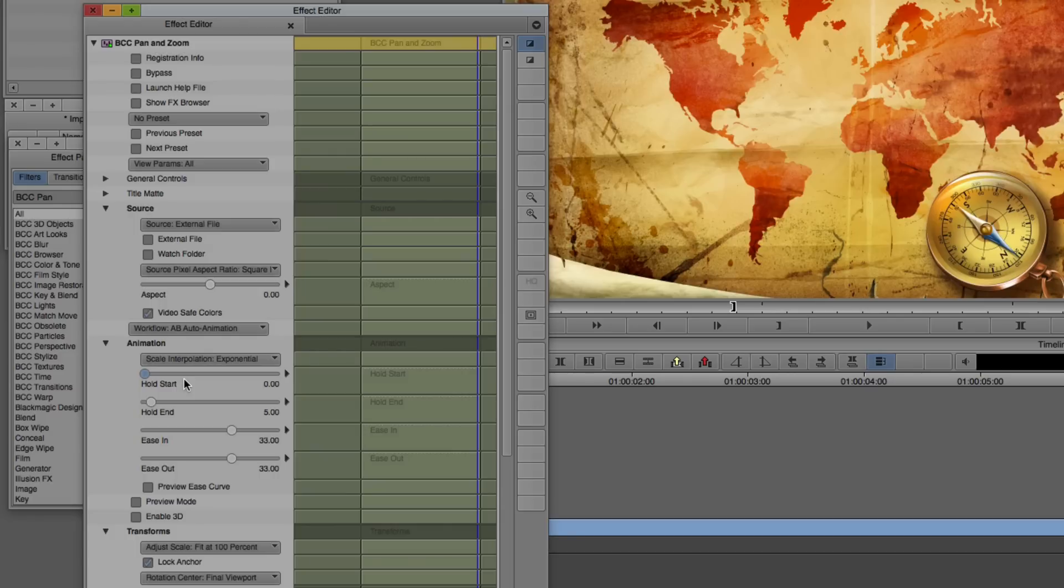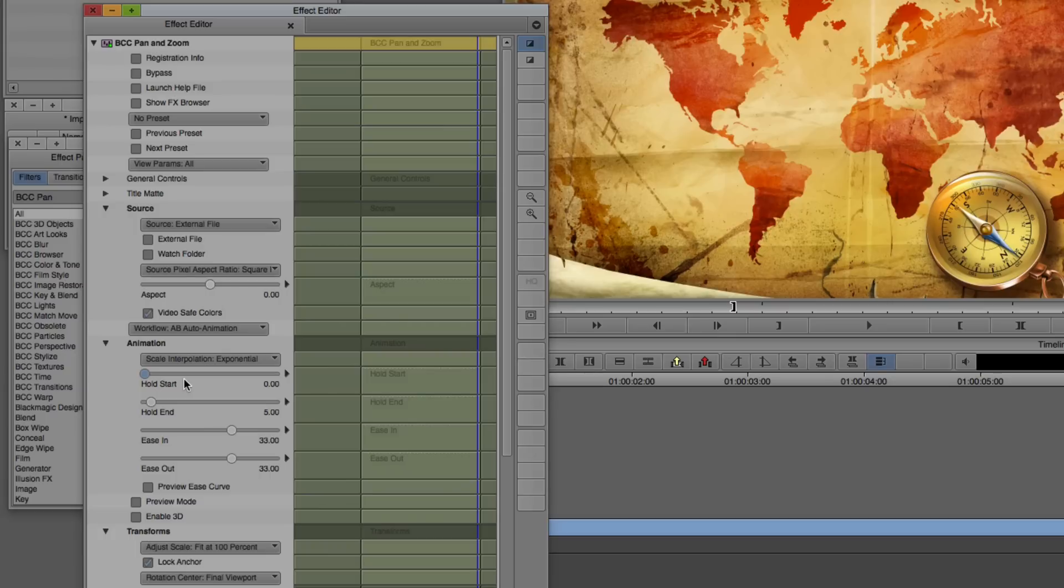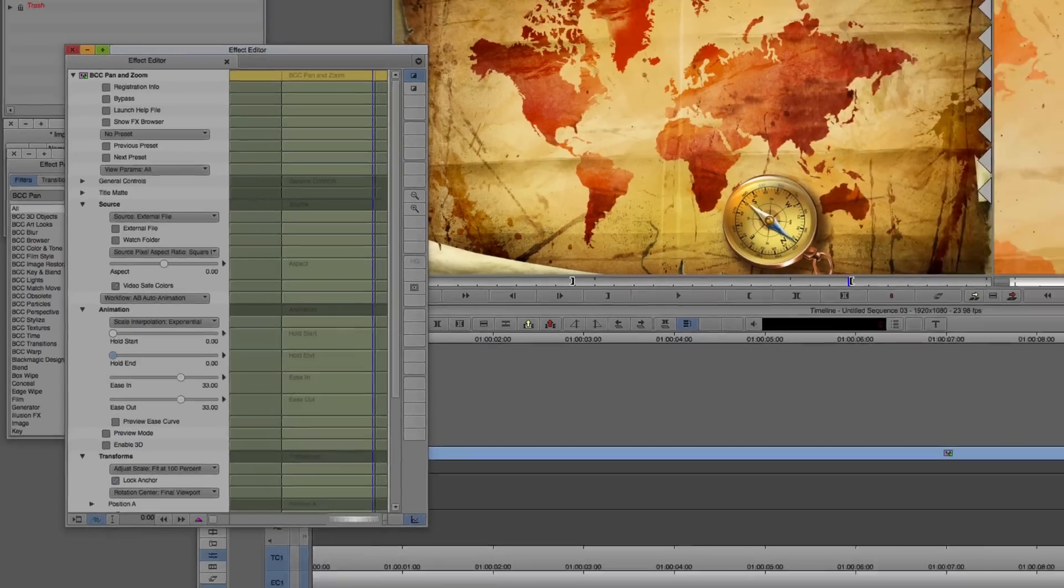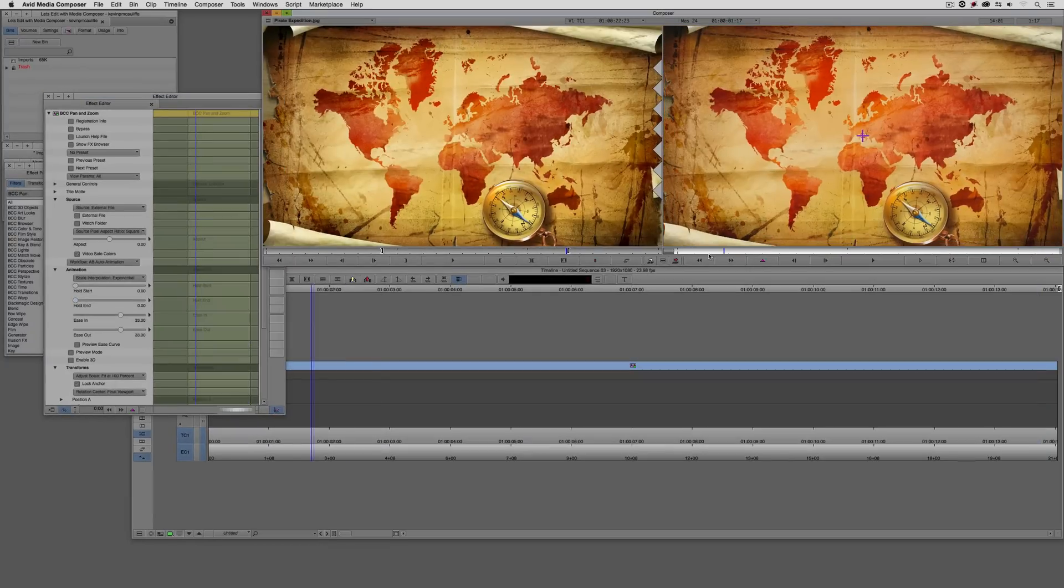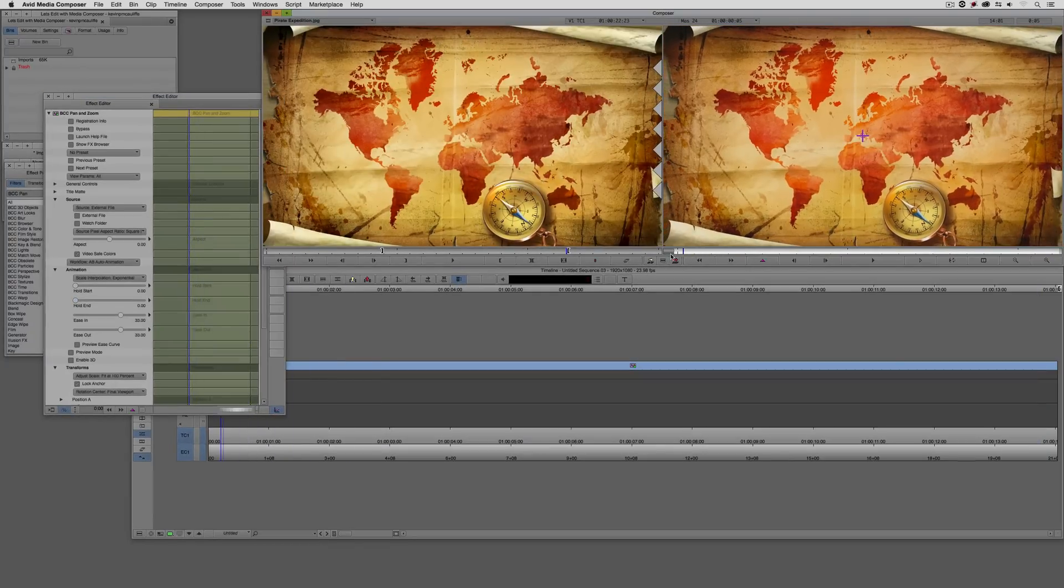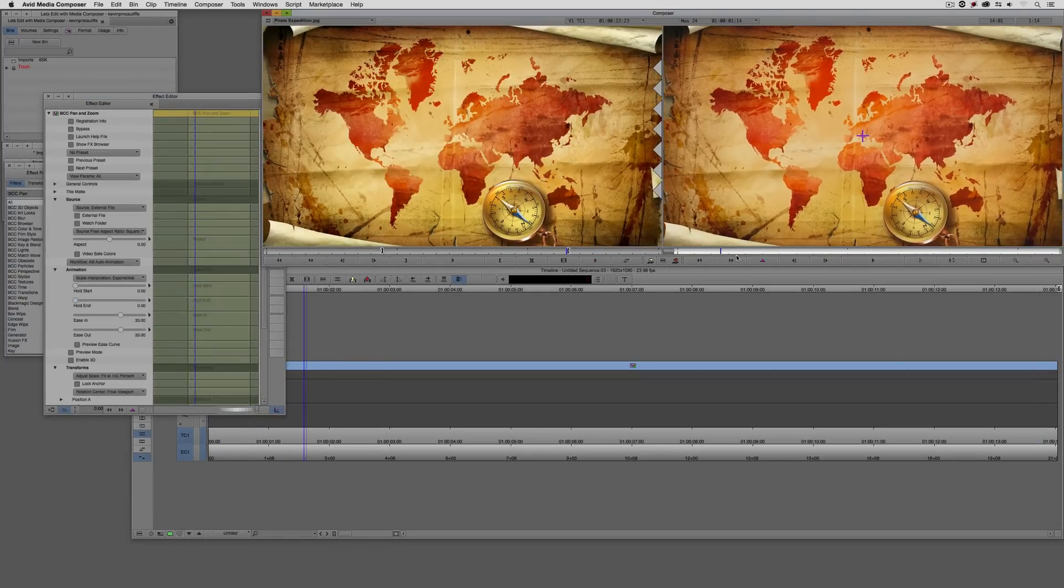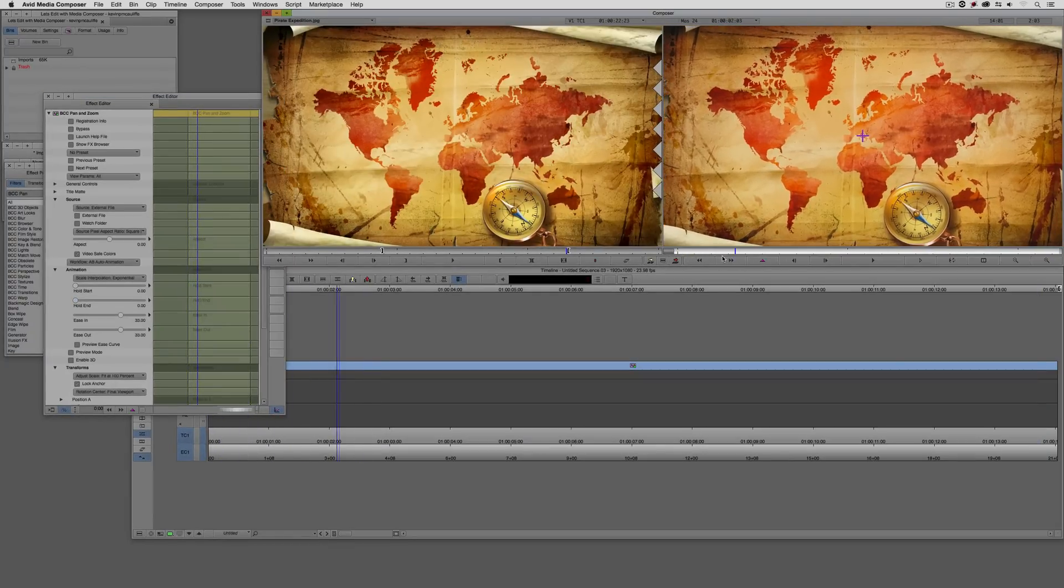And that's done inside of the animation category. You'll see hold start, hold end, ease in and ease out. So I'm just going to set the hold start value to be zero. Now, you'll notice the value is set to five. What does that represent? Well, five doesn't represent frames or seconds or anything like that. What it actually represents is percentage of the clip that it's applied to. So for example, if you had a clip that's 10 seconds long, five percent of that is half a second. So keep that in mind when you're working with the hold start and hold end.